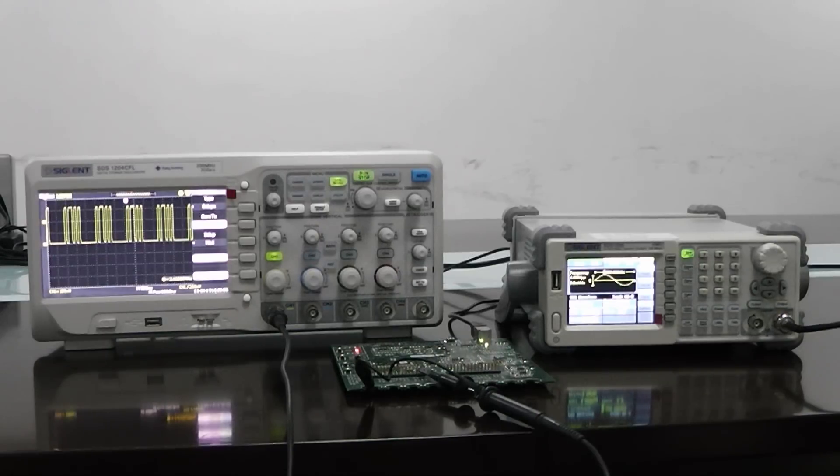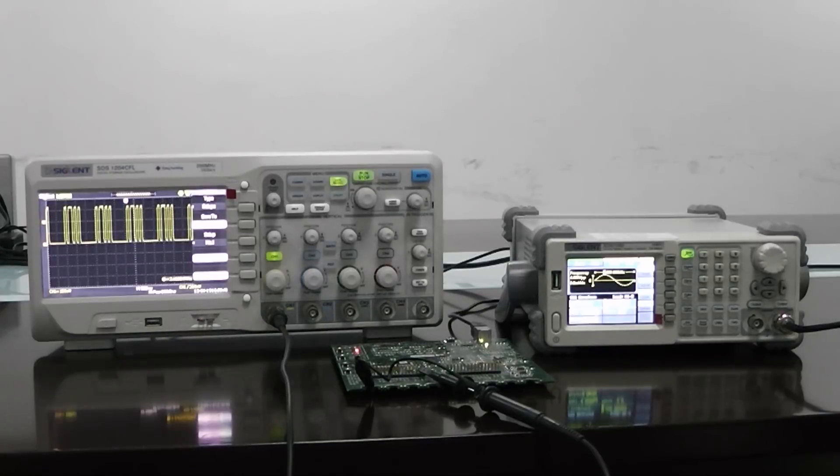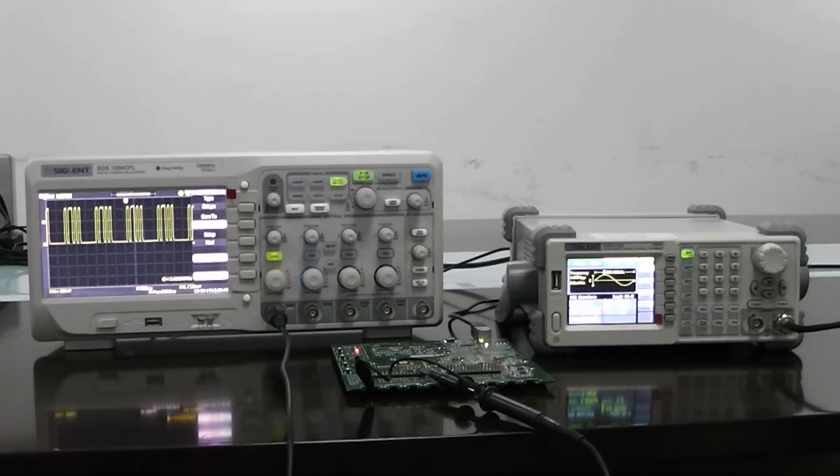Today I want to demonstrate how we can use a Siglent oscilloscope to capture a waveform as a CSV file, save that file on a flash drive, and then load that waveform into a Siglent function generator.